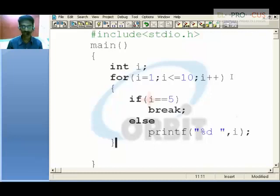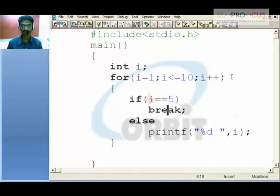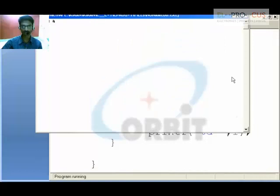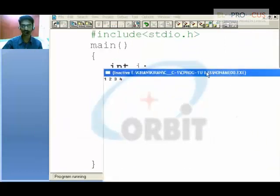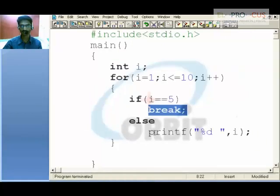When i is 1, we skip the if block because 1 and 5 are different. Likewise for 2, since 2 and 5 are different. But when i is 5, we break the loop. So the output is 1, 2, 3, 4 only — because when i is 5 we are breaking instead of printing.